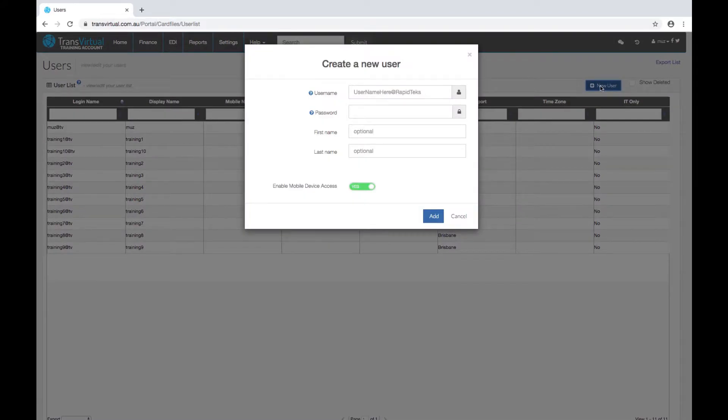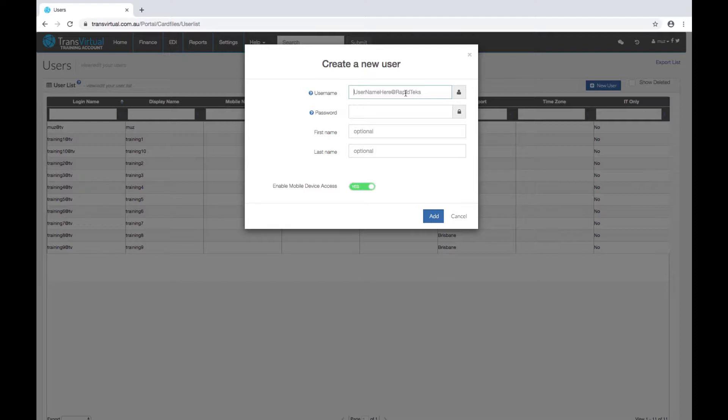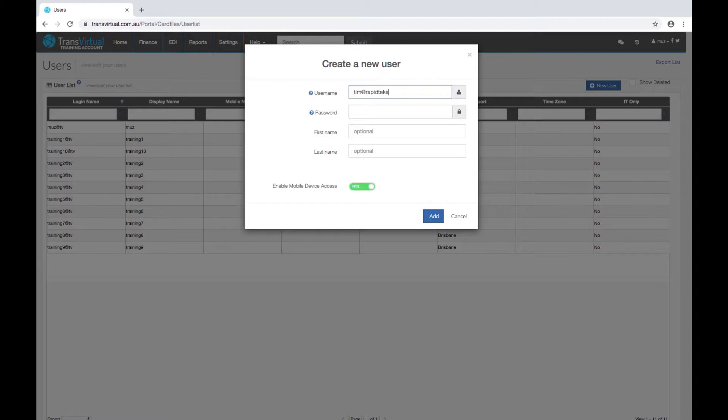The username and password are required fields. Usernames need to be formatted as a name at your company name or a name dot the company name. So if we say tim at rapid text or we can say tim dot rapid text.